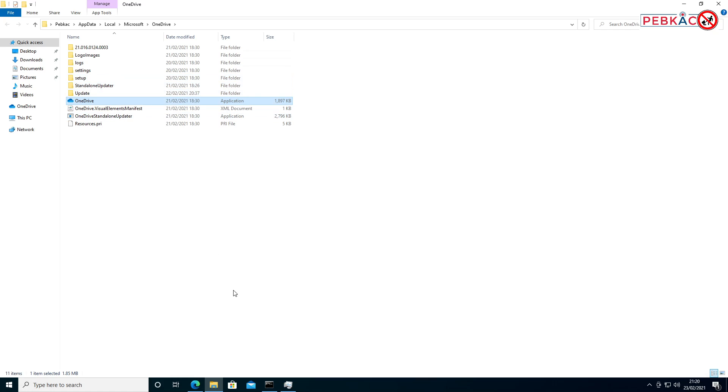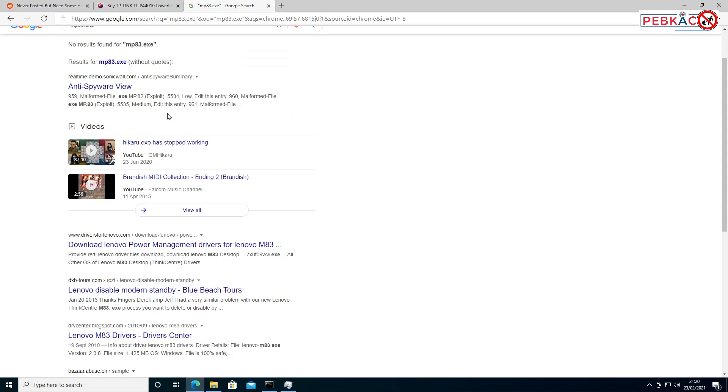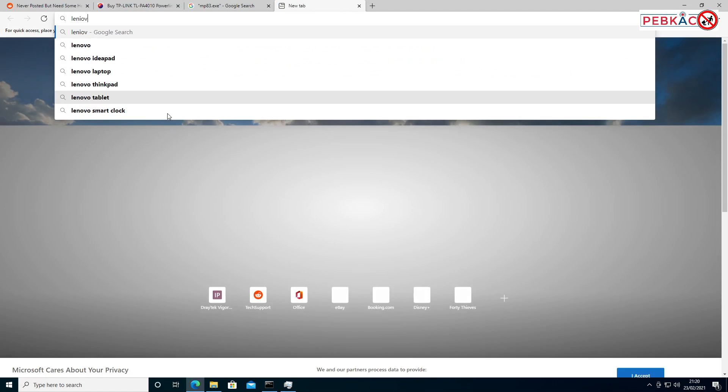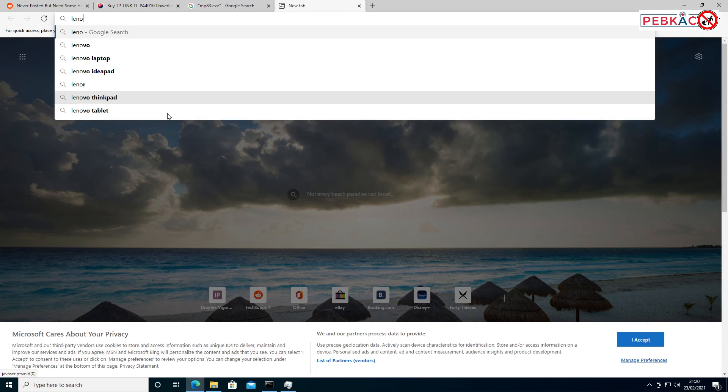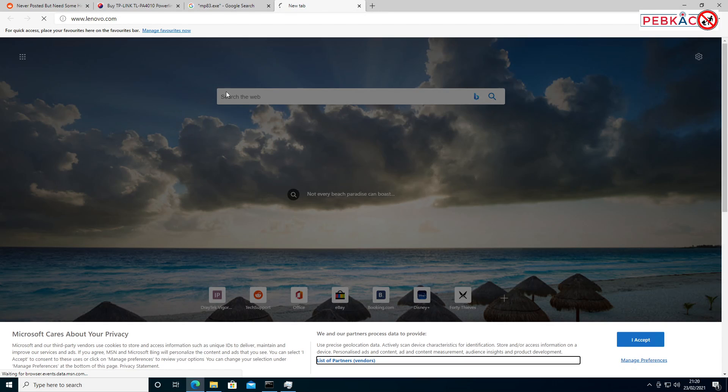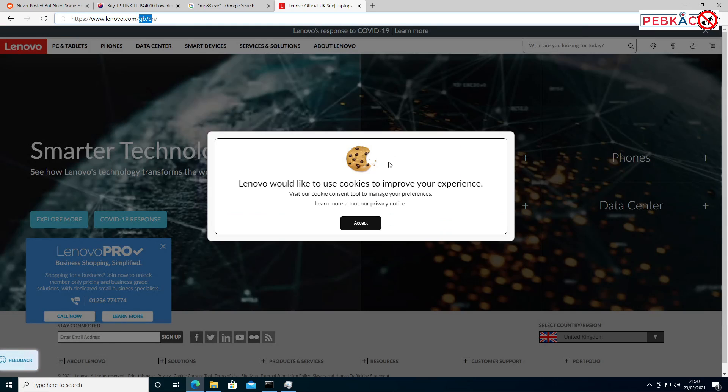the right one for your country. Lenovo.com will generally get you there. I'm in the UK,